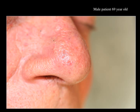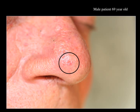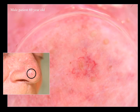It's a 69 year old male patient and he complains about this red spot on his nose. It has been present for a few weeks or months, he doesn't know. This is the lesion and this is dermoscopy.